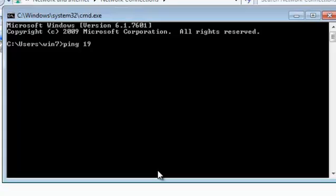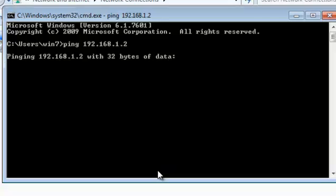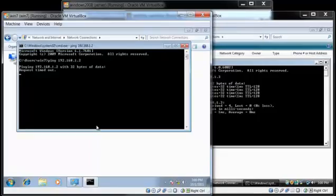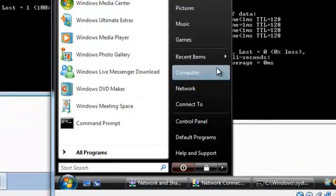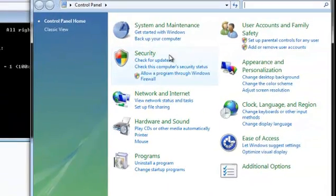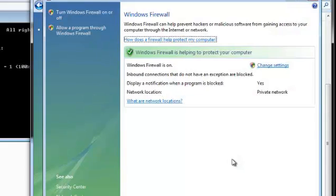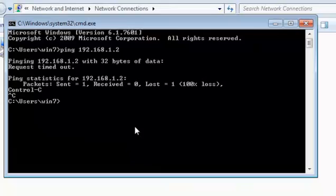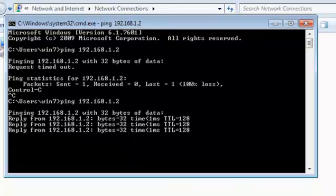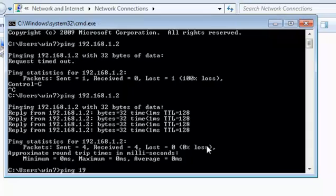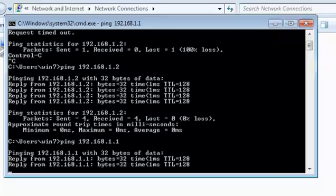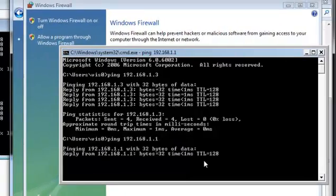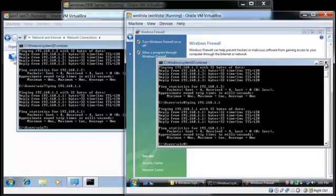Now I'm going to try to ping the Vista machine which is 192.168.1.2. The request timed out — I think the firewall is enabled, so I'm going to disable the firewall. Classic view, firewall, I'm just going to turn the firewall off. OK, let me try this again. Alright, it's working. Let's try pinging the server which is 192.168.1.1 — OK it's working. Everything is in order, let's close out.